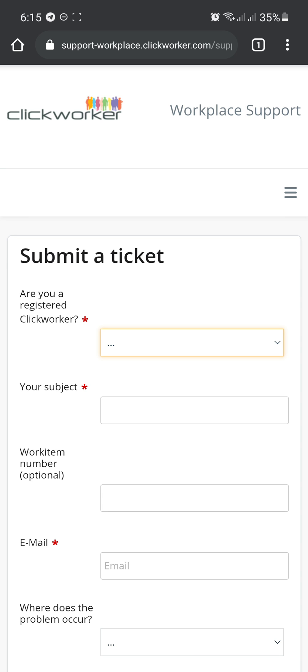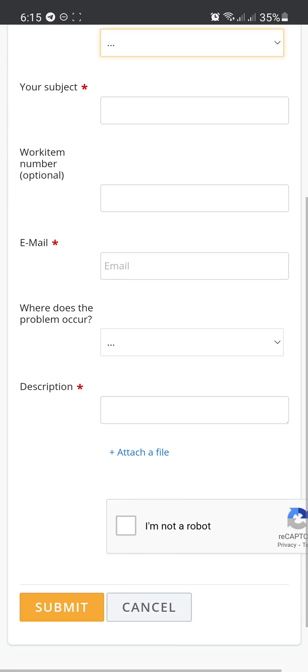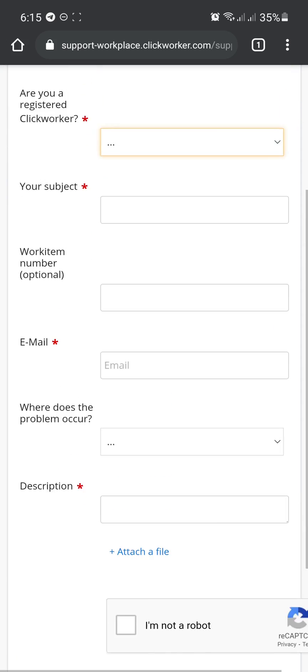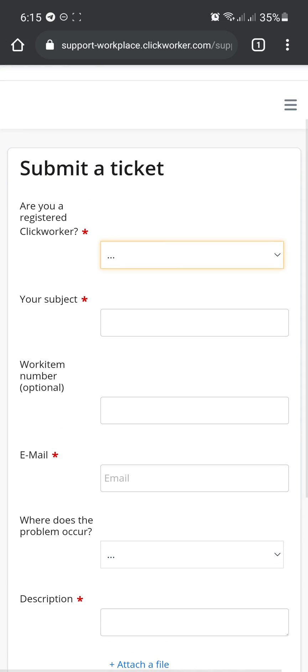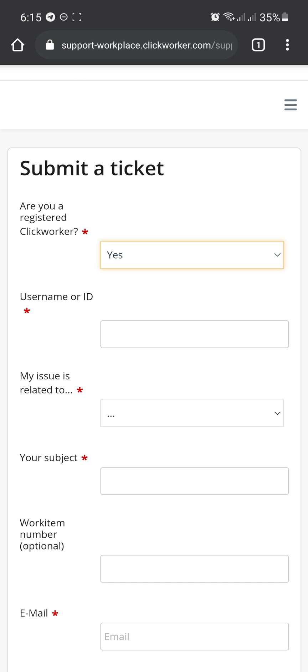So after clicking on that plus sign, it'll pull up the submitted ticket page from here. You just have to fill it out. Like, for example, are you a registered ClickWorker user? Of course, yes.